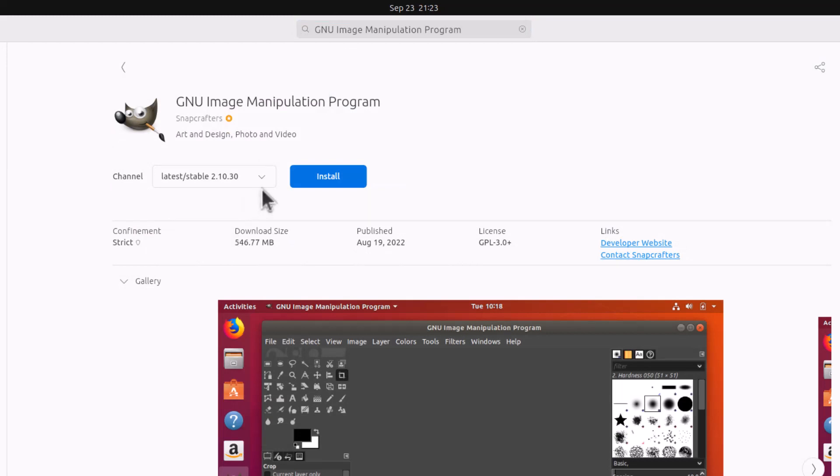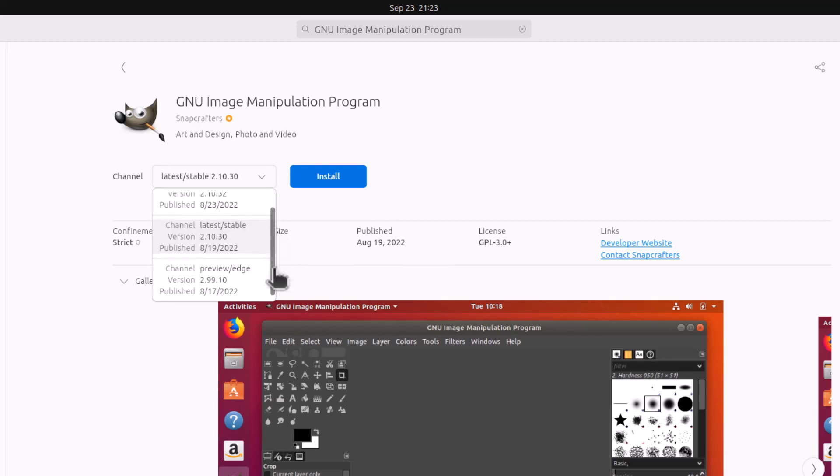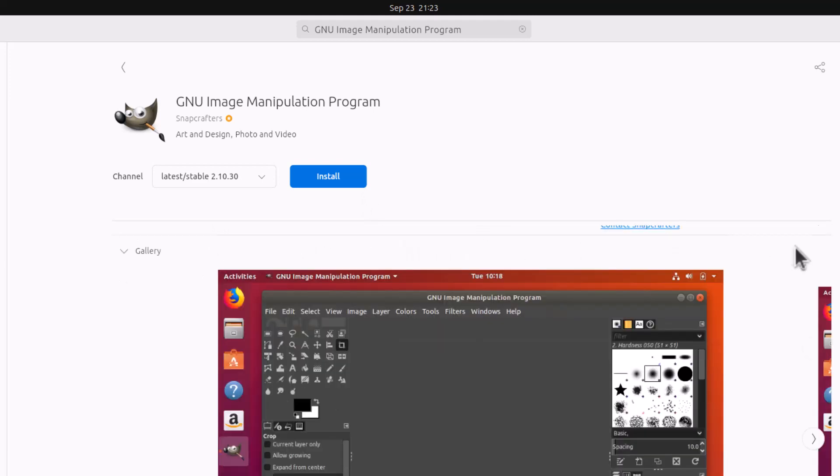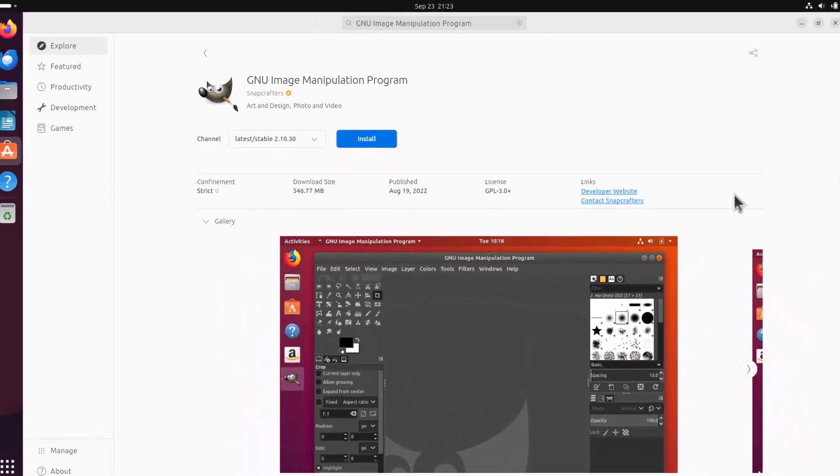And also I am showing you the snap application of GIMP. In the snap application you are getting many channels. You can see some developmental channel or whatever. So some channels you will see here. You can switch channels and of course the download size you can see, 546 MB. And many things you can see from the snap store.